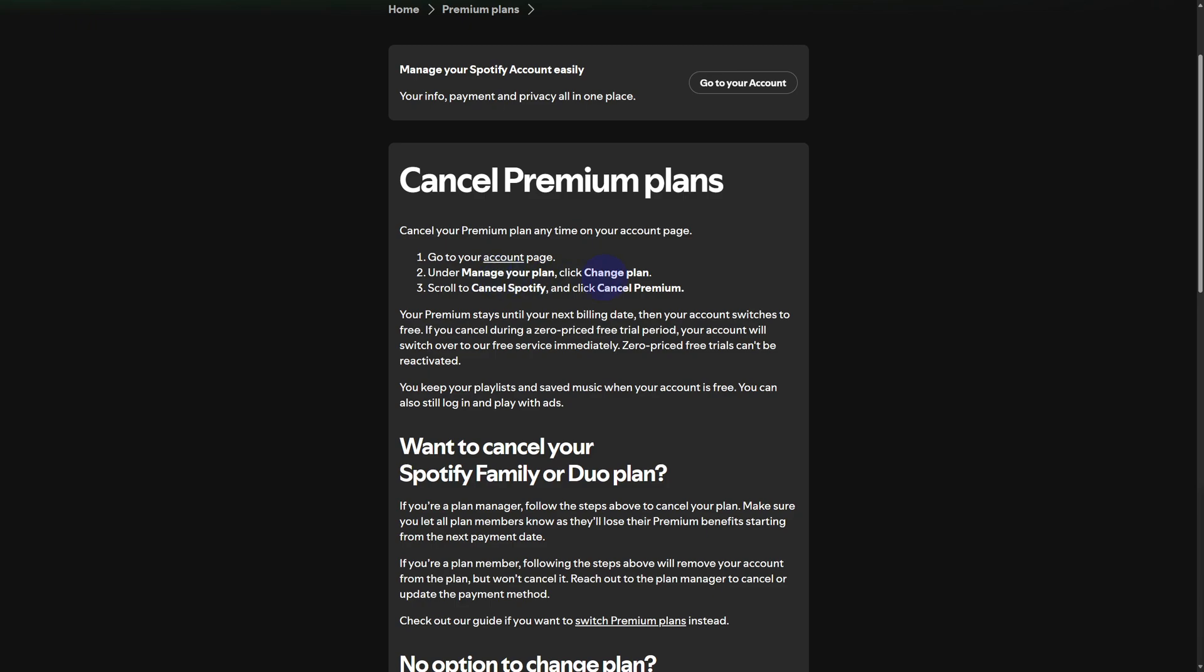Once you are there, as you can see, scroll to cancel Spotify and then click on cancel premium. Eventually once you do that, you will be cancelled out with your auto payment in GCash.